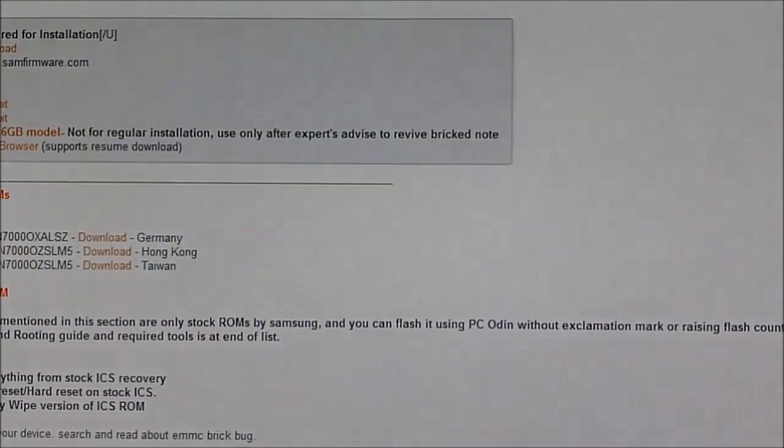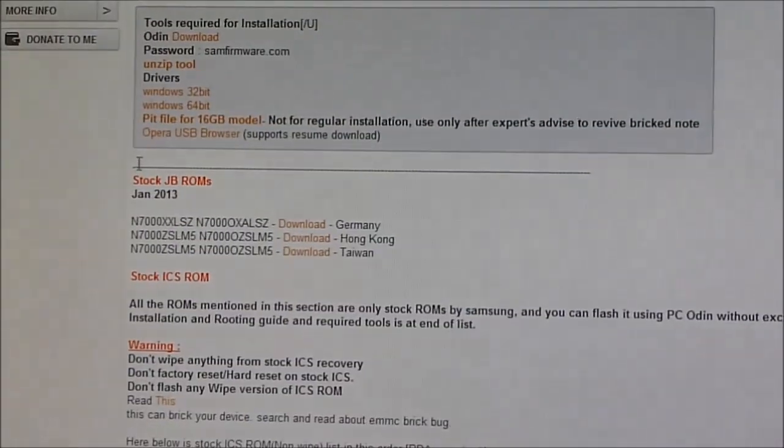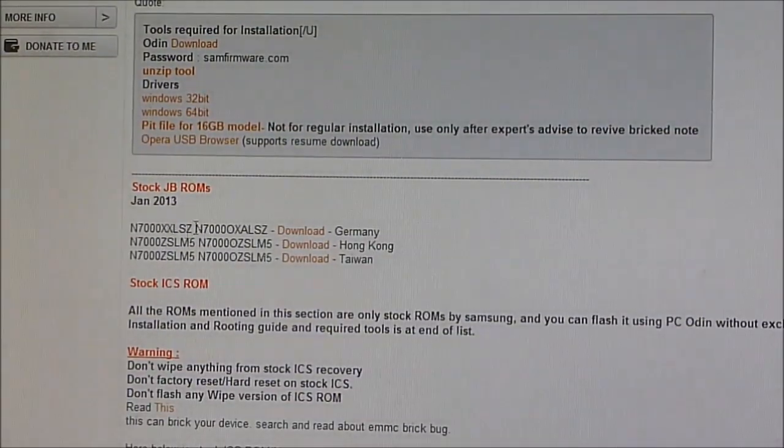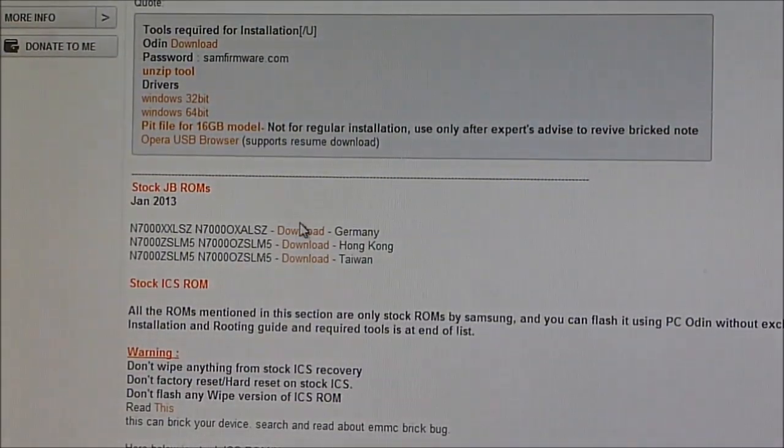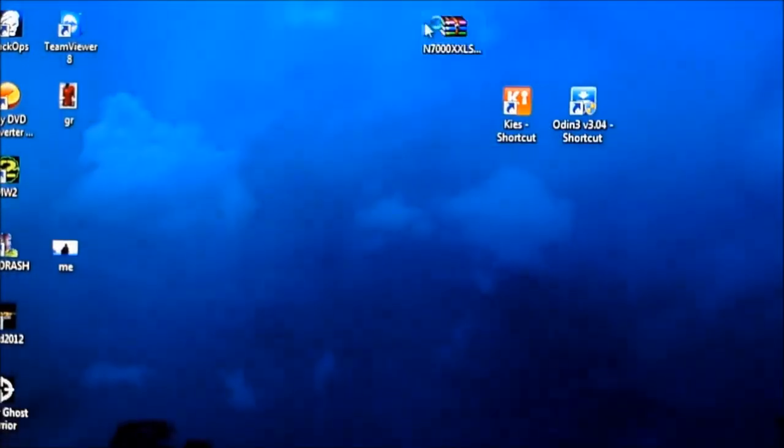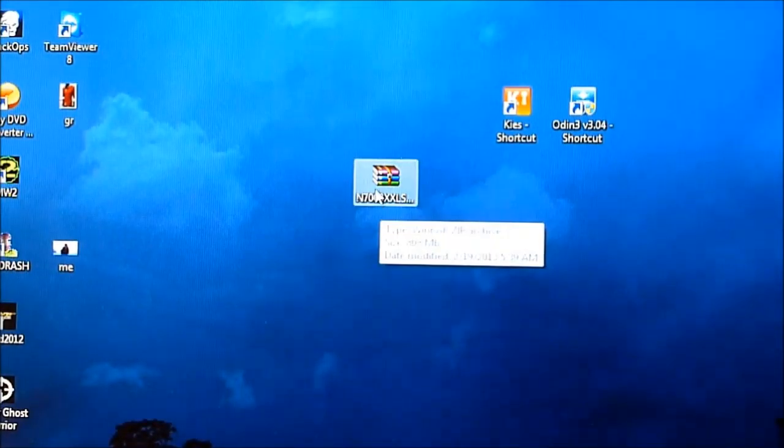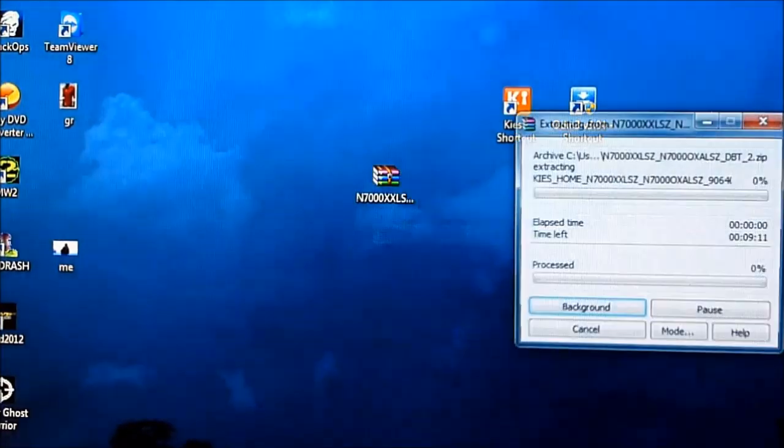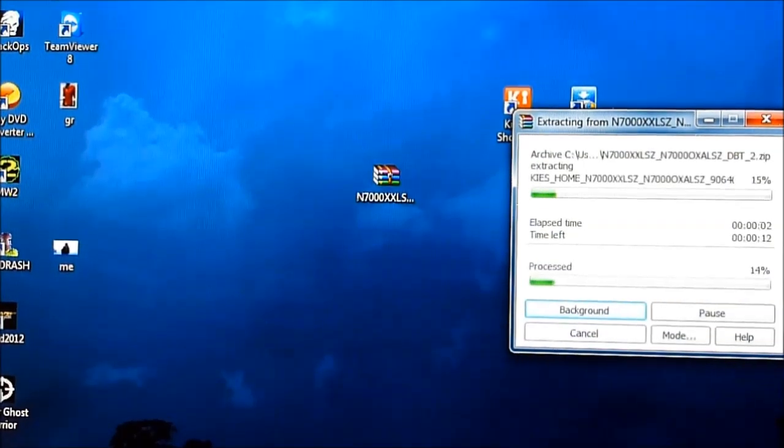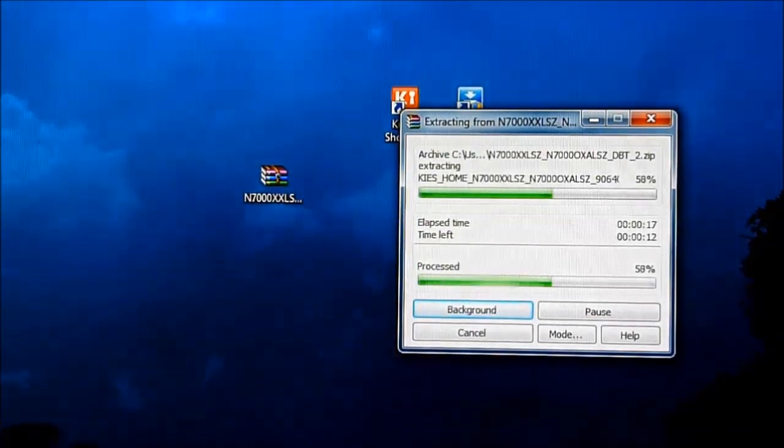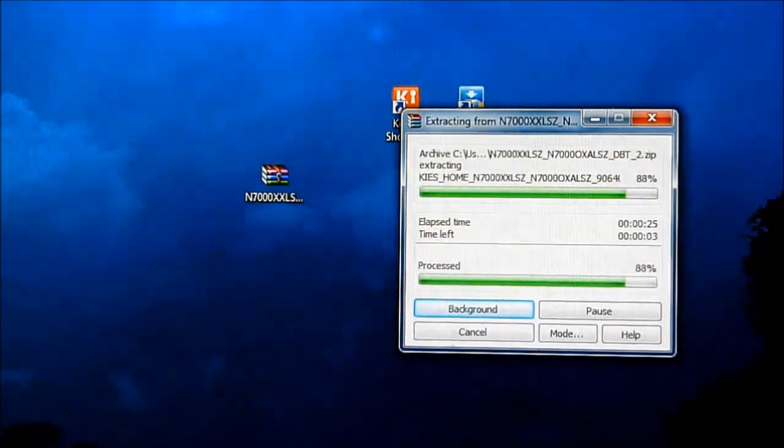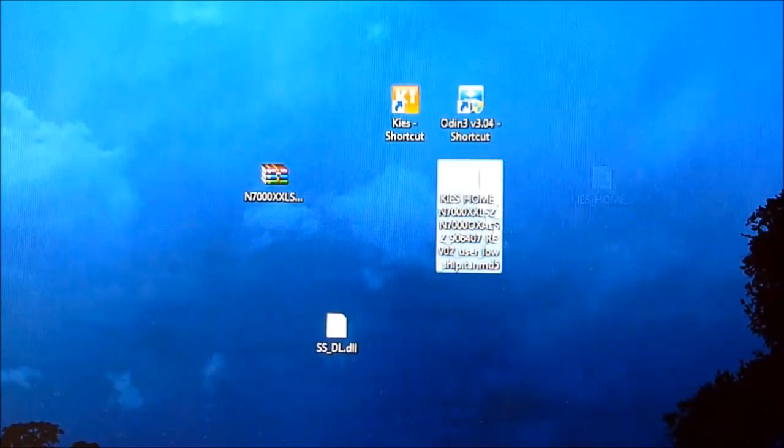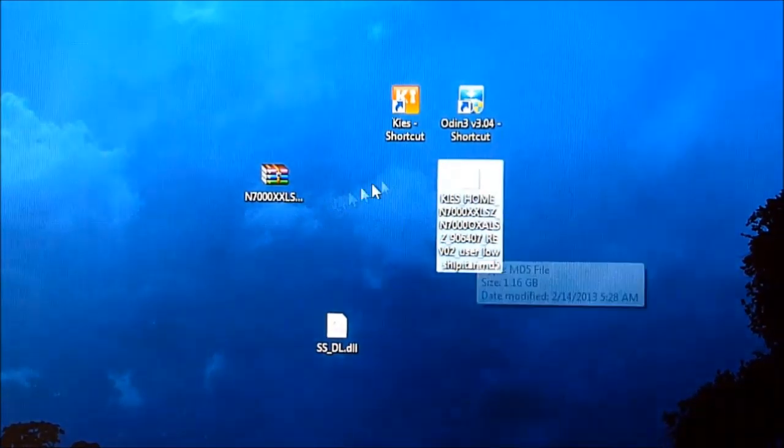You can see stock Jelly Bean ROMs here. Download any one of them, and once you have it, you'll get a zip file. Extract this zip file and you'll have a .md5.tar file.